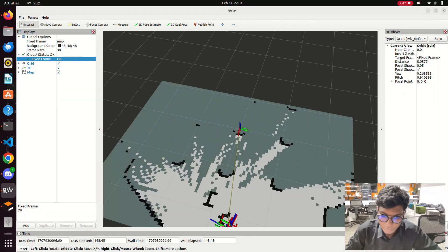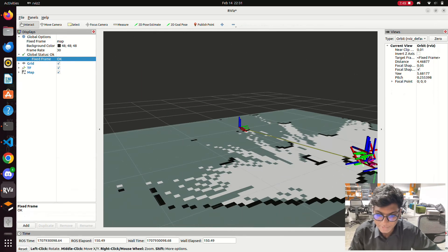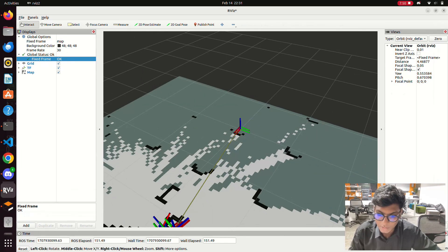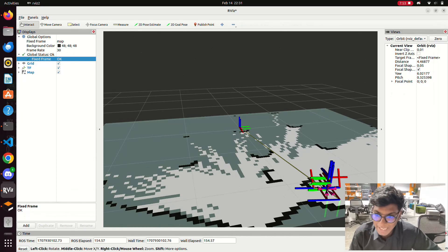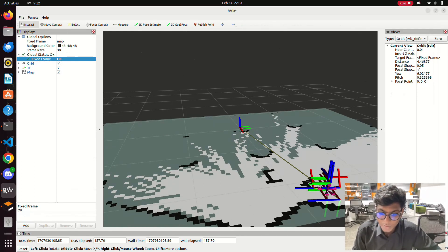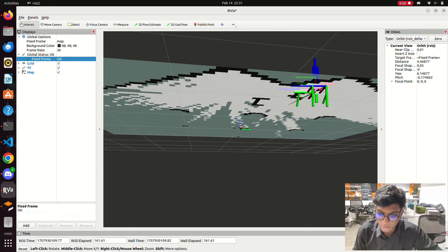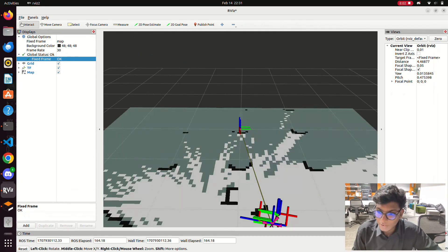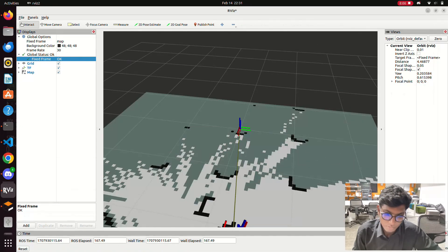Now you may find that the free space is shown in white color and obstacles are shown in black. This is how the occupancy grid map works. After this, you can understand how the mapping approaches work. Next, we'll add some obstacles near the robot to demonstrate.